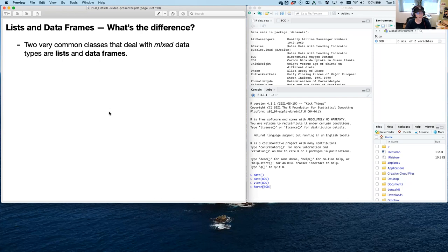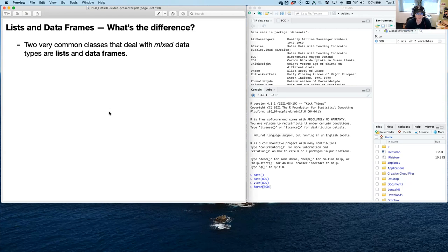These are two very common classes to deal with mixed data. Up to this point, we've talked only about data classes that have non-mixed types — vectors can all be numerical, logical, or complex, but they have to be of the same type. You can also have a 1D array with characters, but again, it all has to be the same type. There are a lot of data situations where you want to mix types, like a character description and a number associated with it. The two very common classes for dealing with this are lists and data frames.